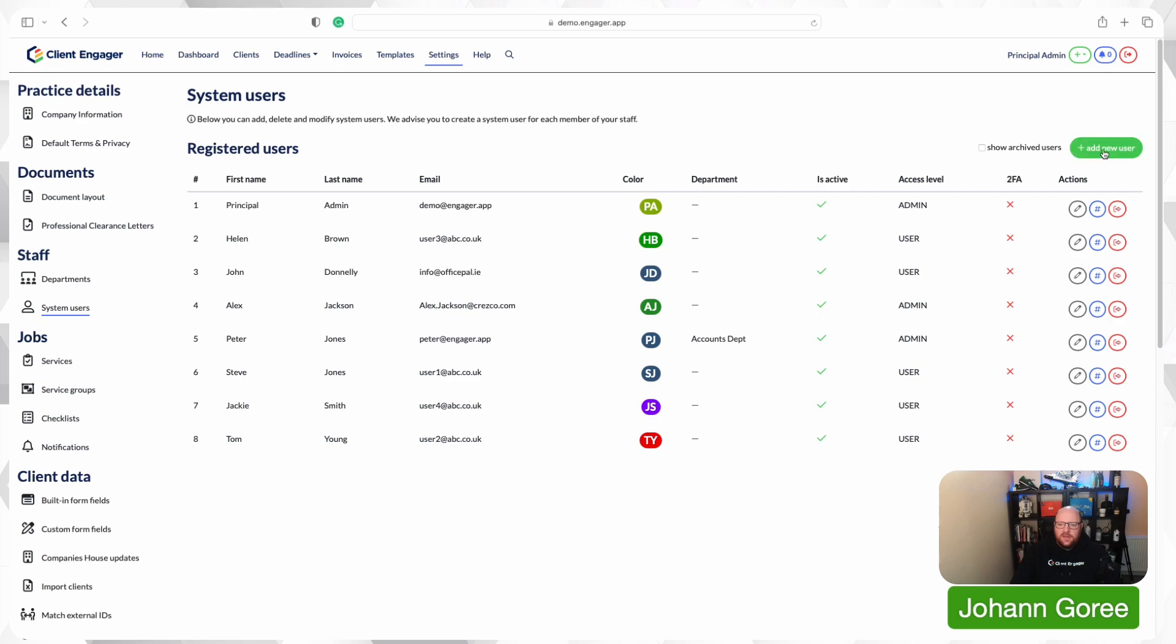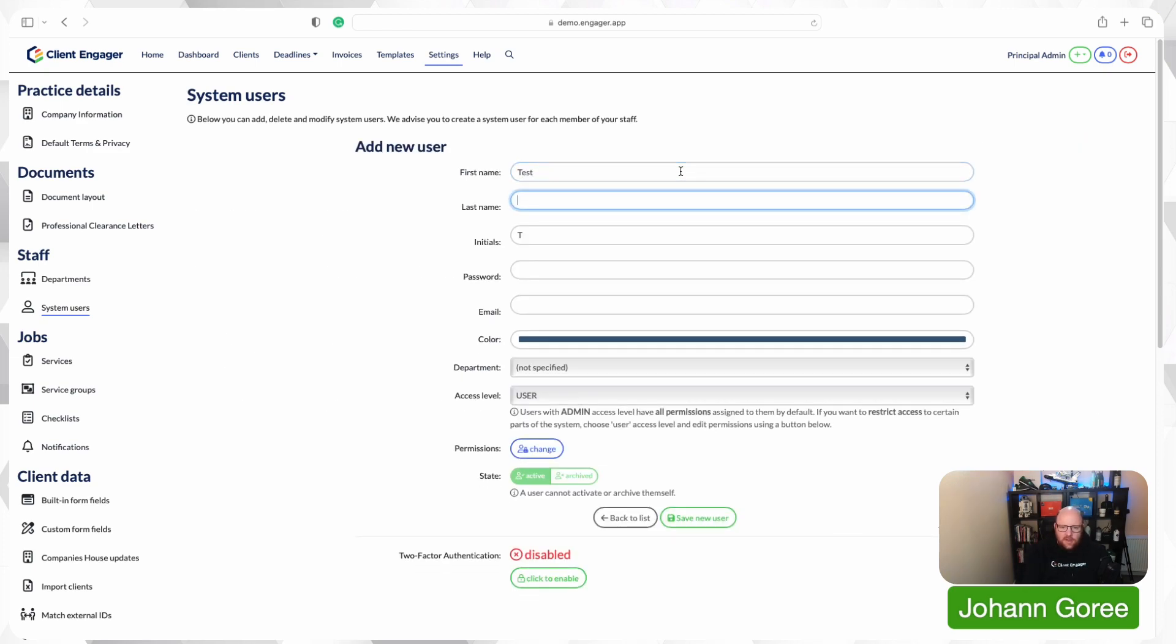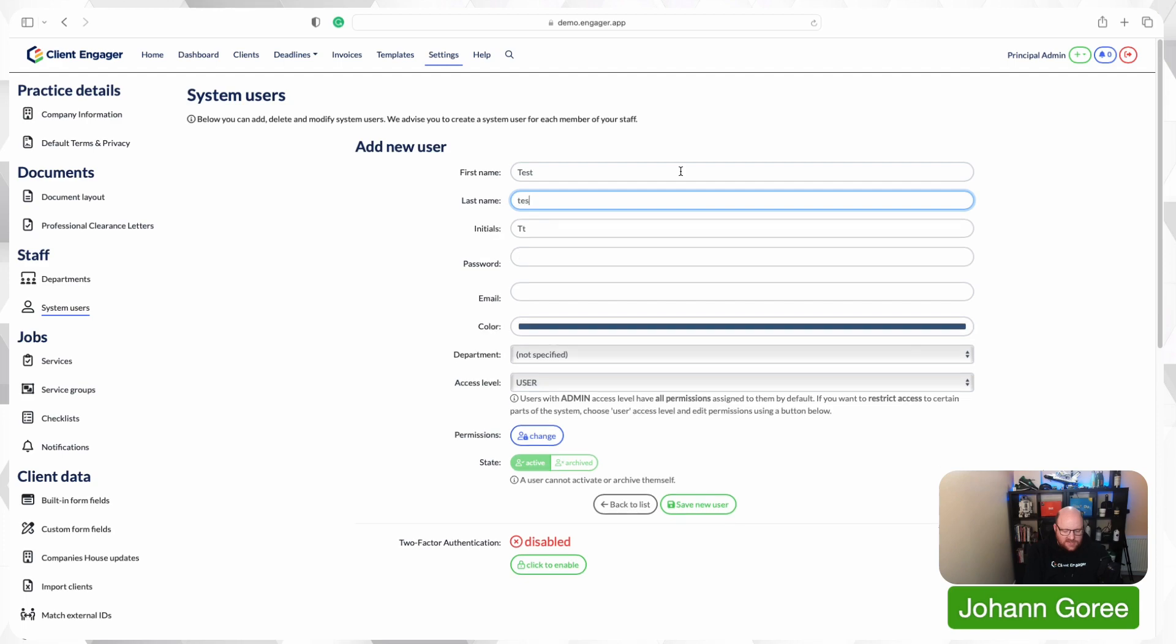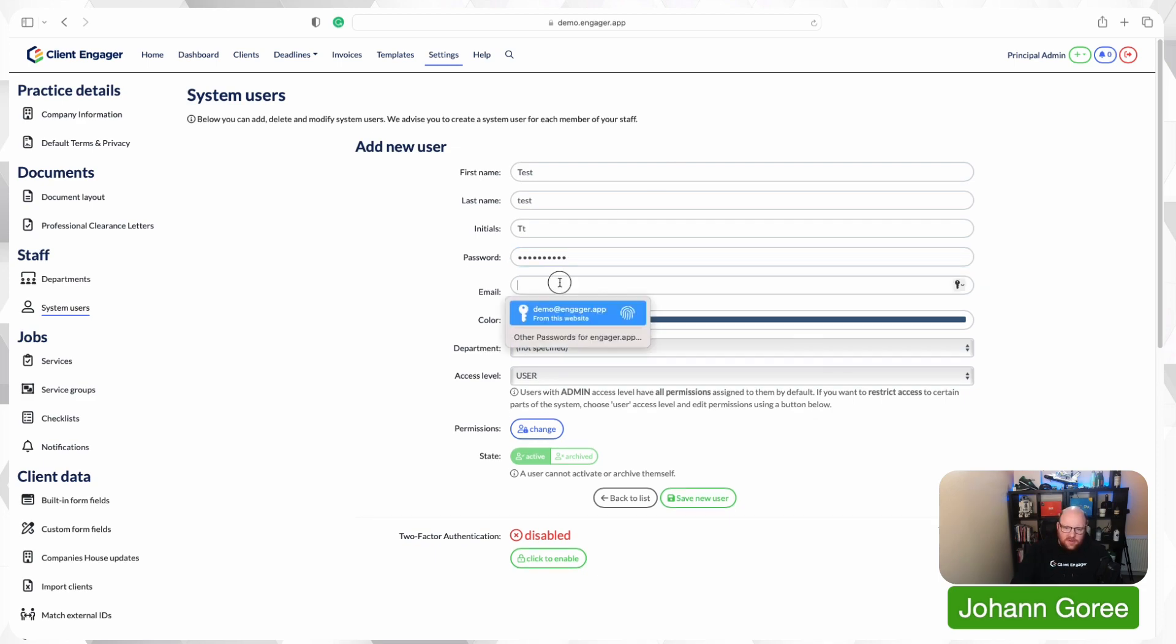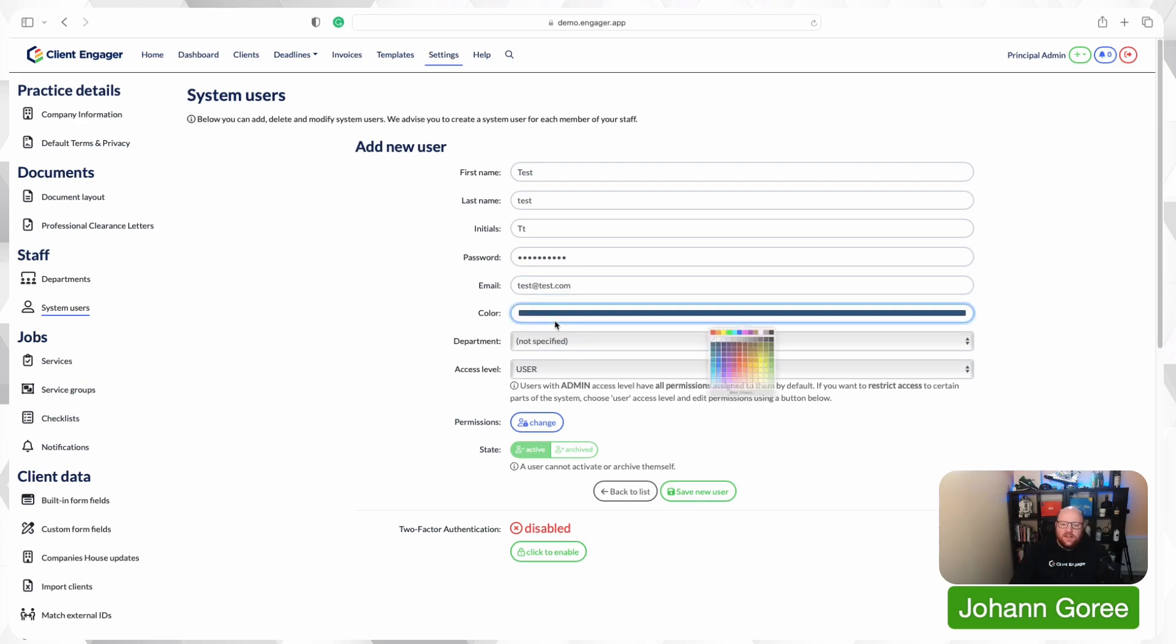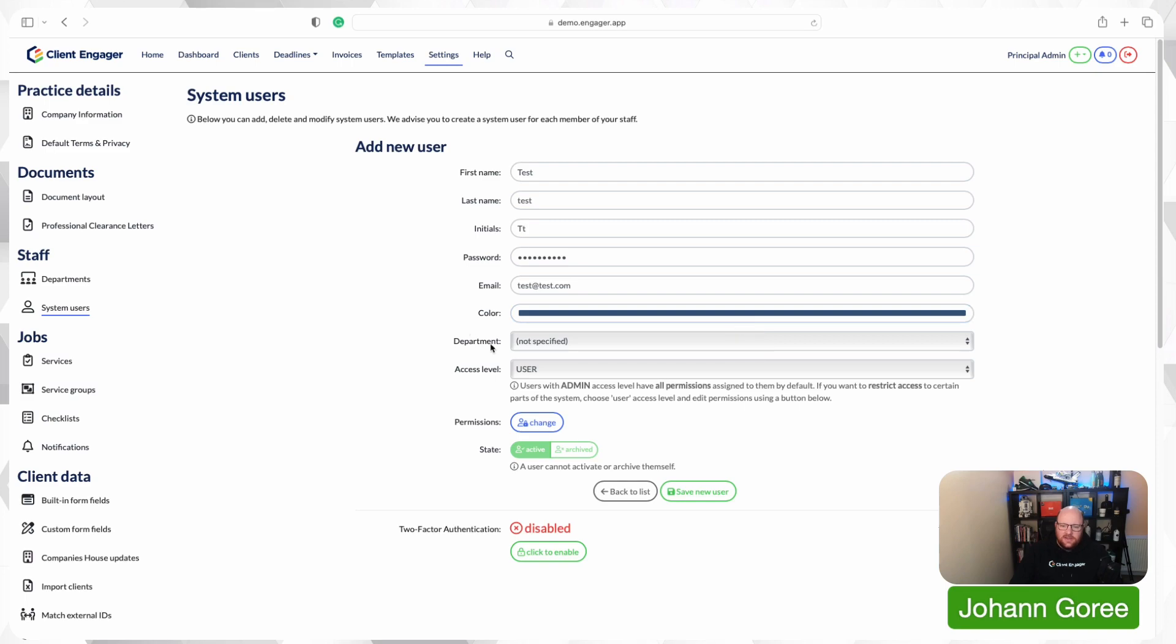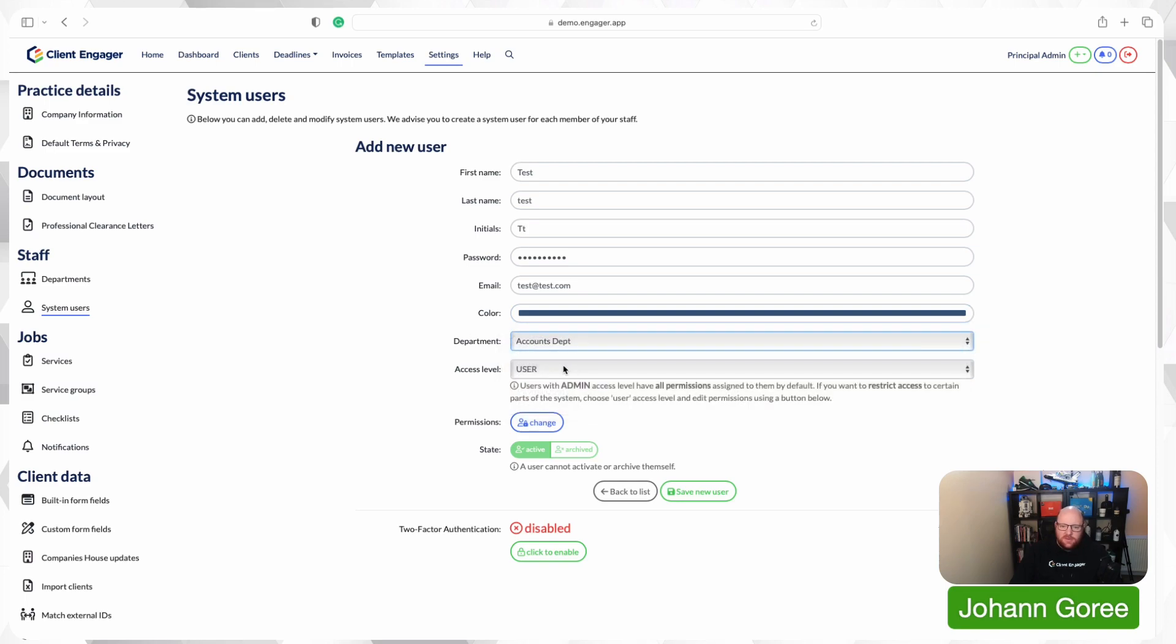I'm going to call them a test user. I'm going to set their password. I'm going to call it their email again. So we can then set a color that this user's seen as. We can then set what department this person's part of. So they're going to be part of the accounts department.